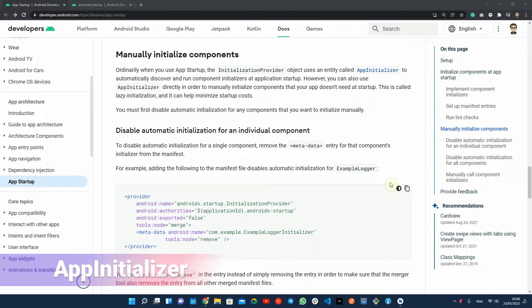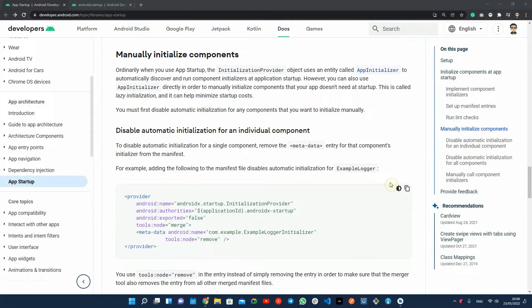Keep in mind that if you want to mix these two options, you must first disable the automatic initialization for any components that you want to initialize manually by removing them from the manifest.